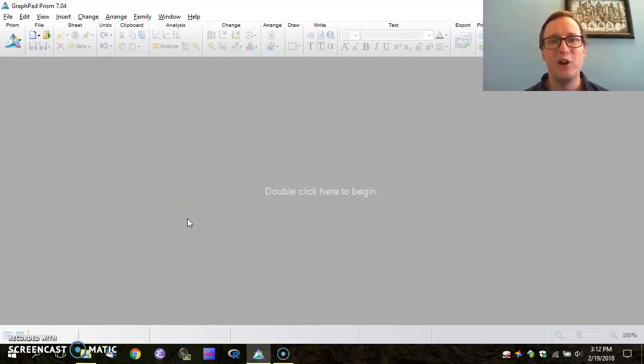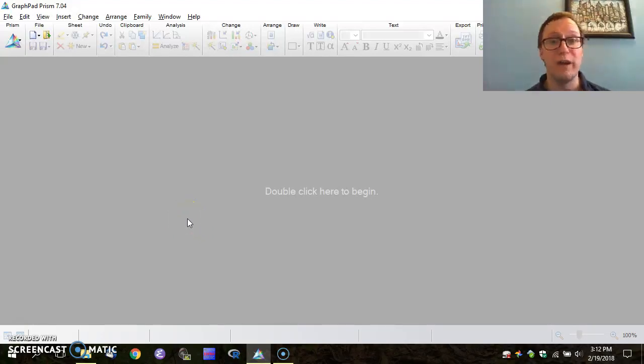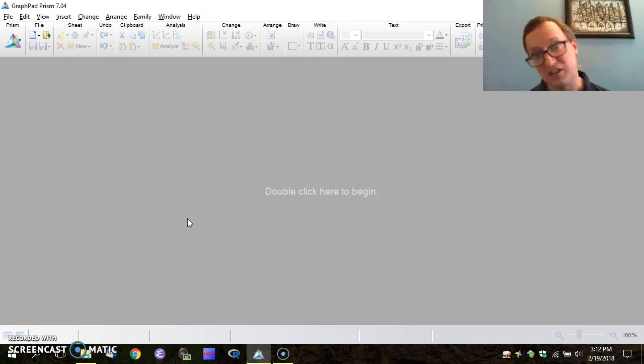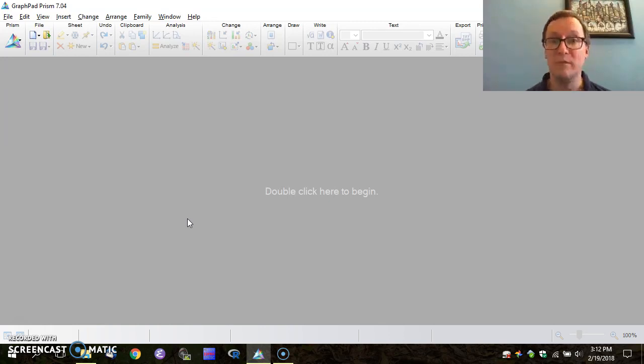Hi there! Hopefully by the time you've reached this video you've already watched the Microsoft Excel video showing how to create histograms and box plots, box and whisker plots, within Microsoft Excel.